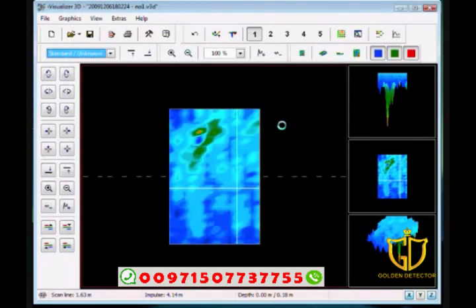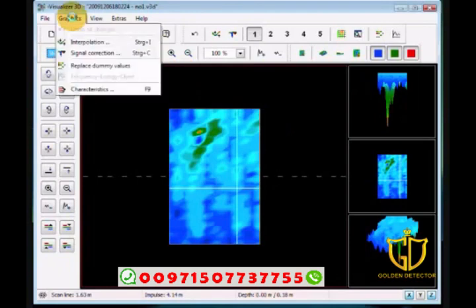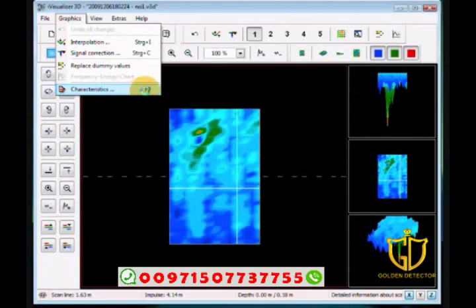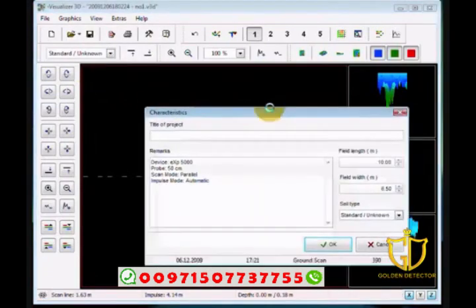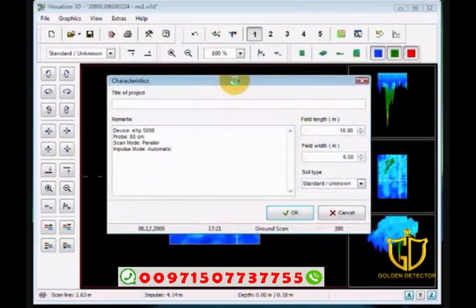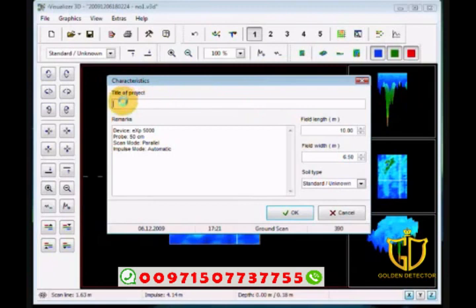What we do very highly recommend is when you make a scan that you push your F9 key, or you're going to go into Graphics and then Characteristics. This is your most important function. The software is even going to ask you, we don't have any data on this, can we have some data? You don't have to put a project name in here, that's not important. Remarks, that's not important either.